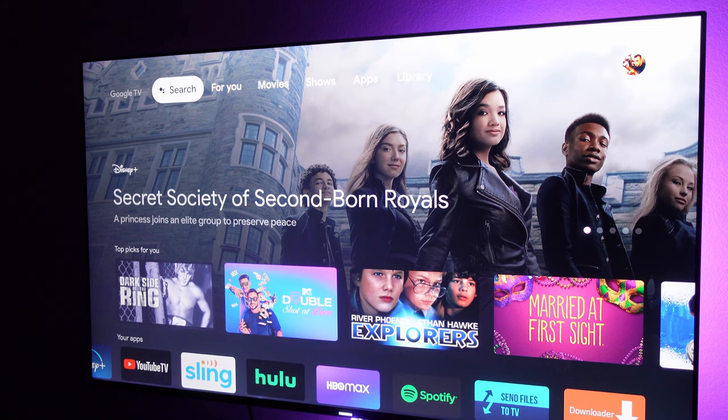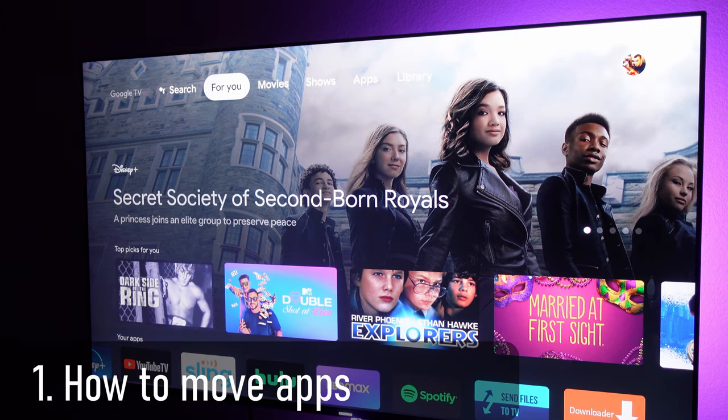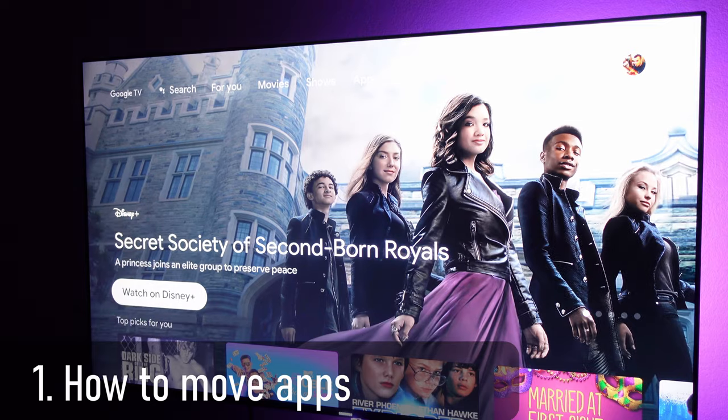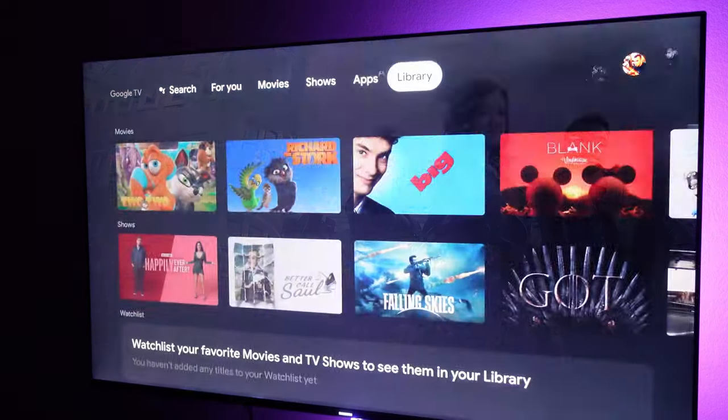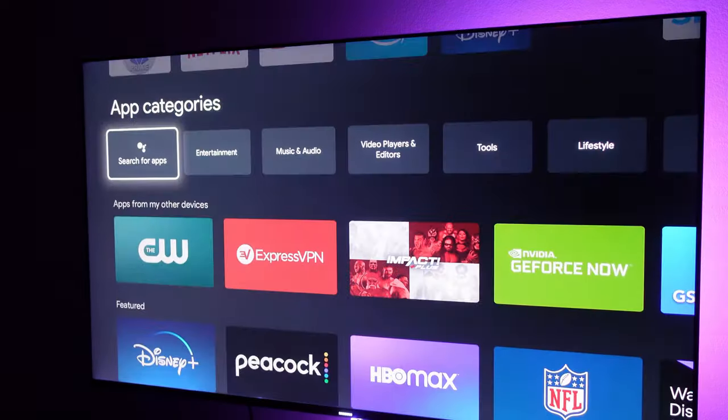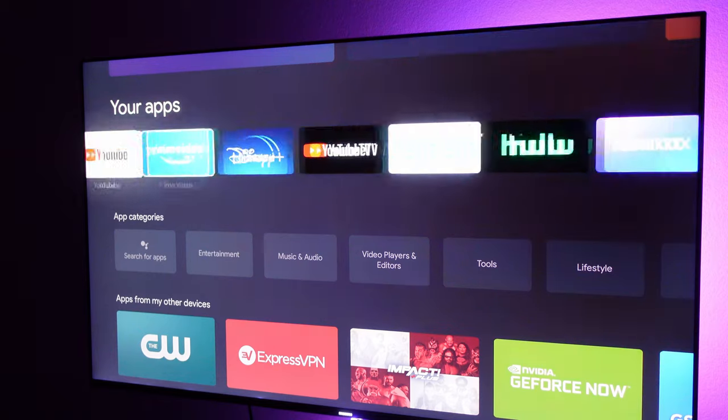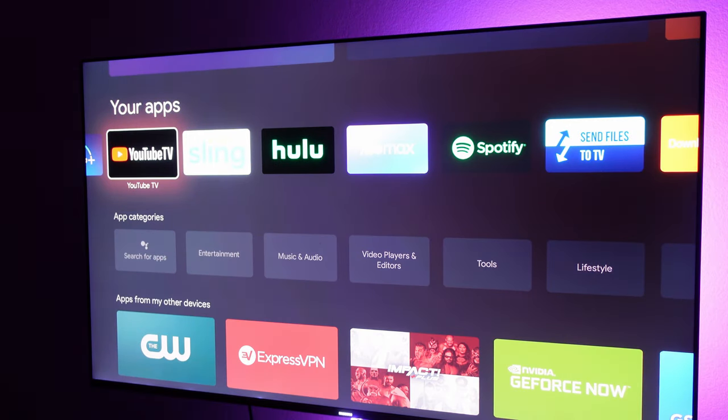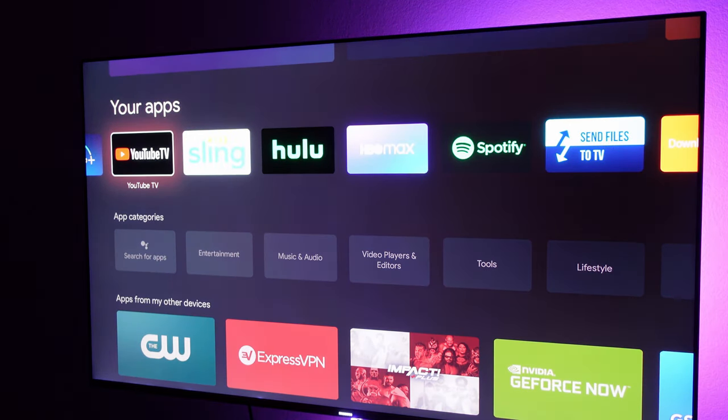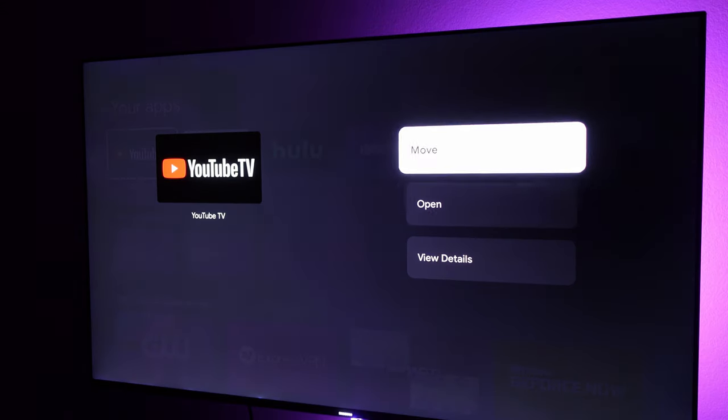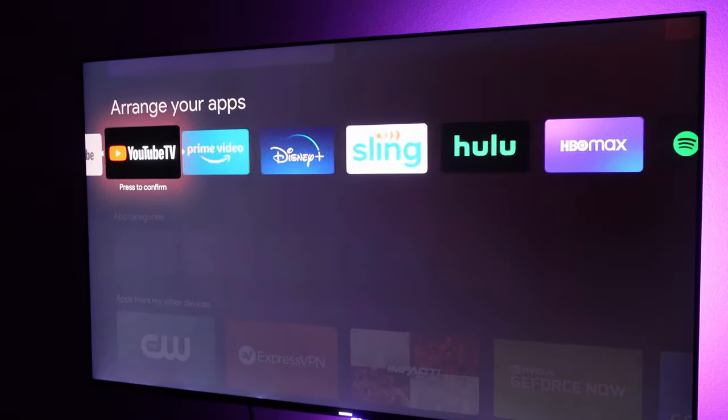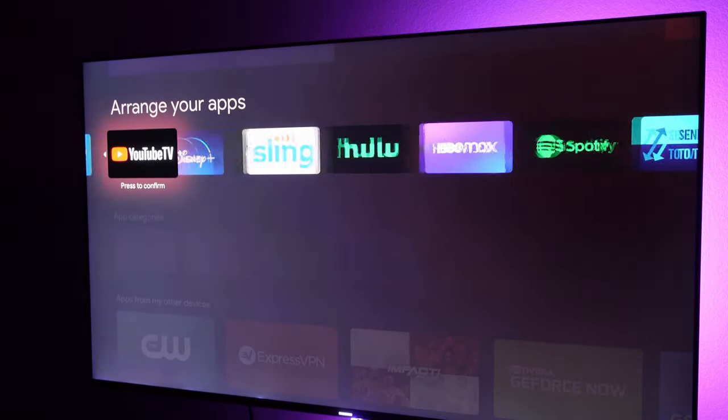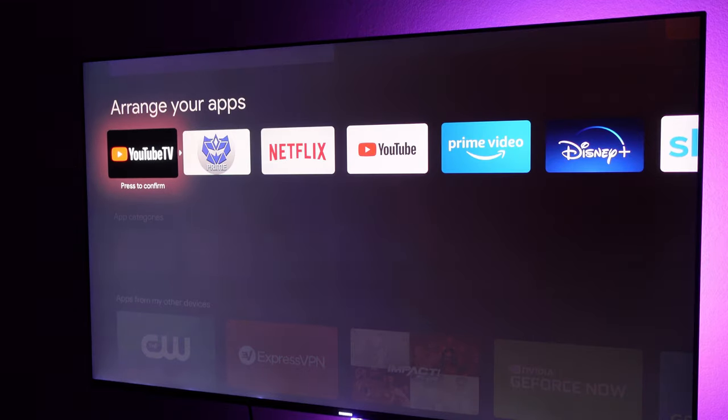We talked about moving apps. You can go under the For You tab at the top or you can go to apps at the top. If you want to move any of your apps right here, press and hold the select button on your remote and then hit move. You can move it left or right. When you're done, just hit select.